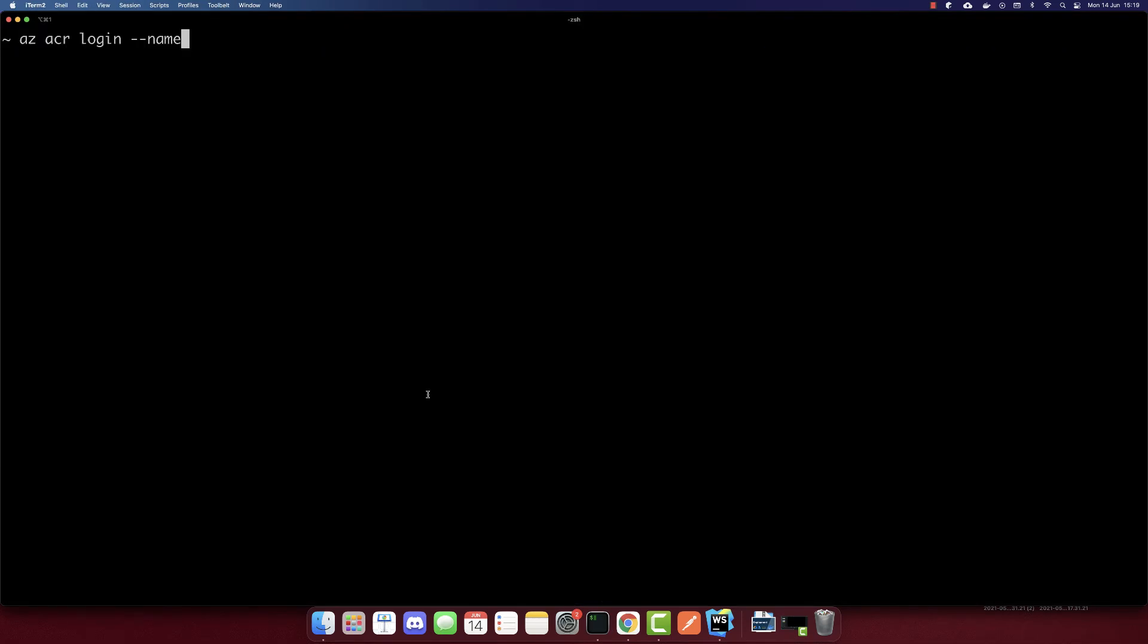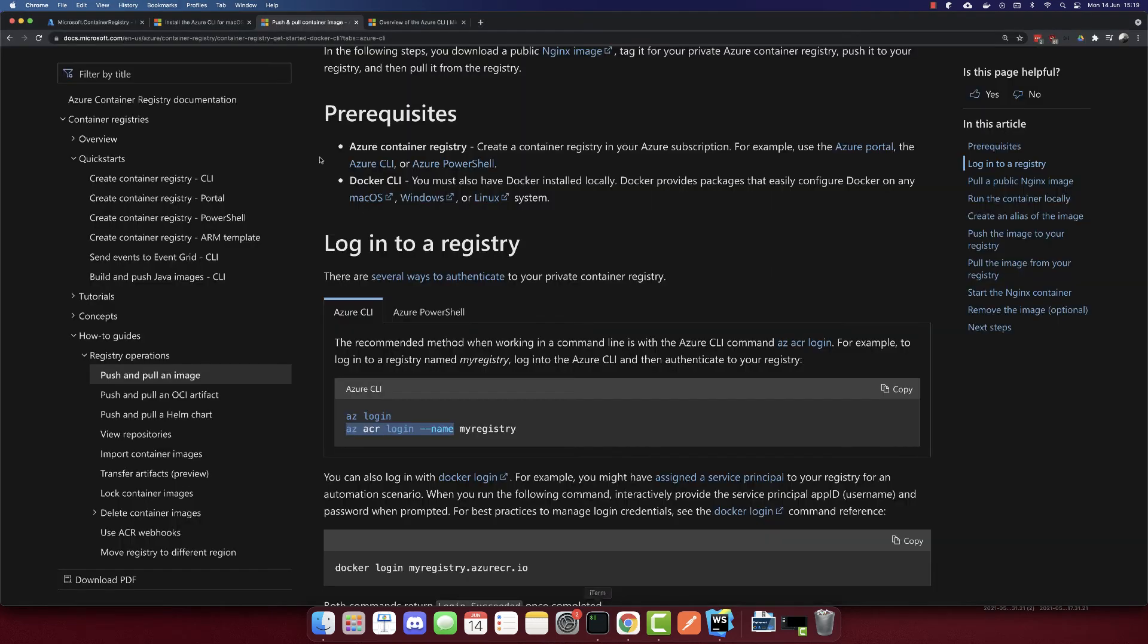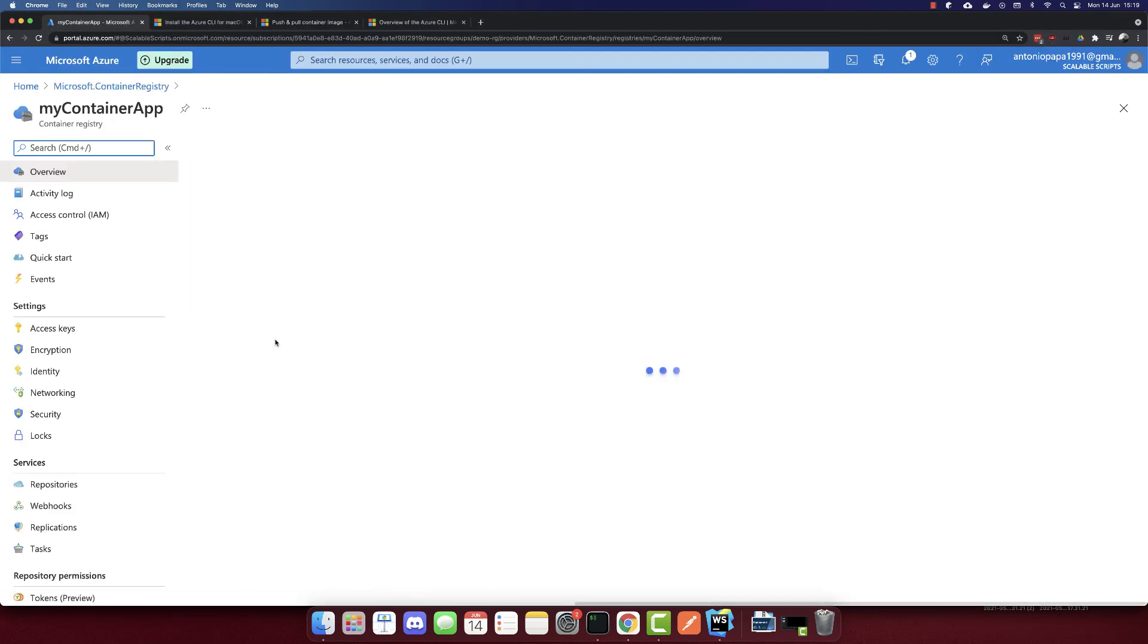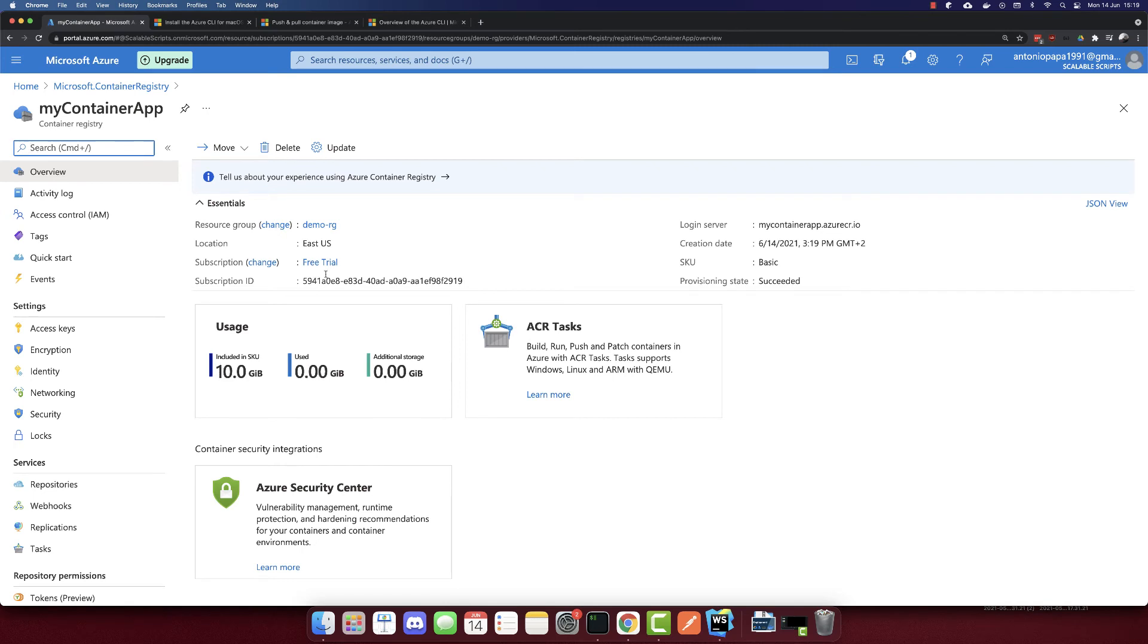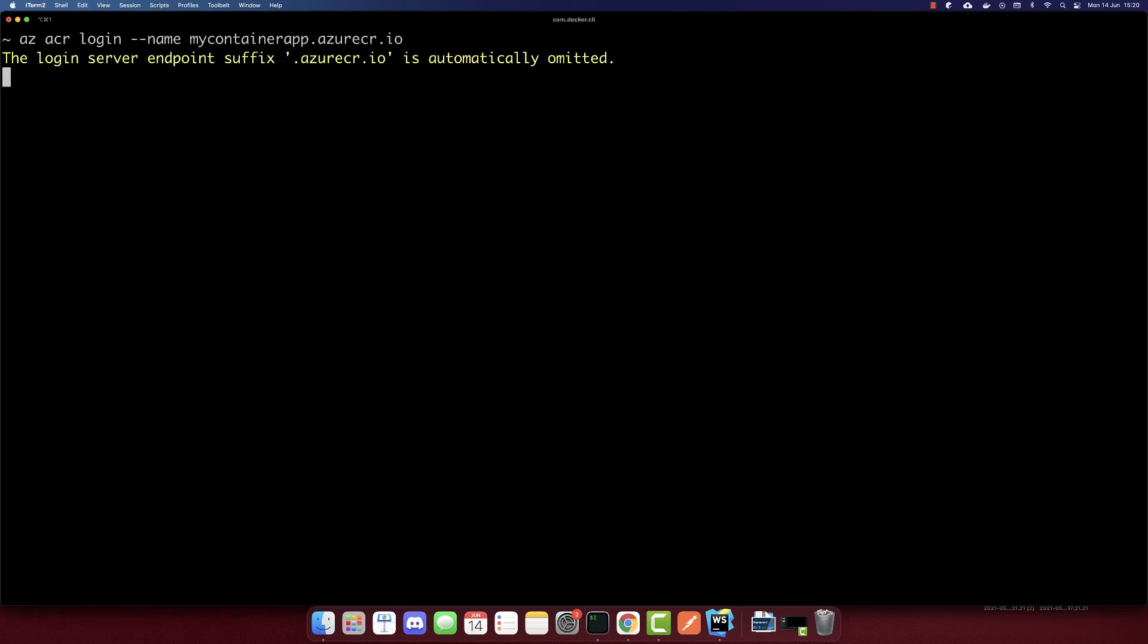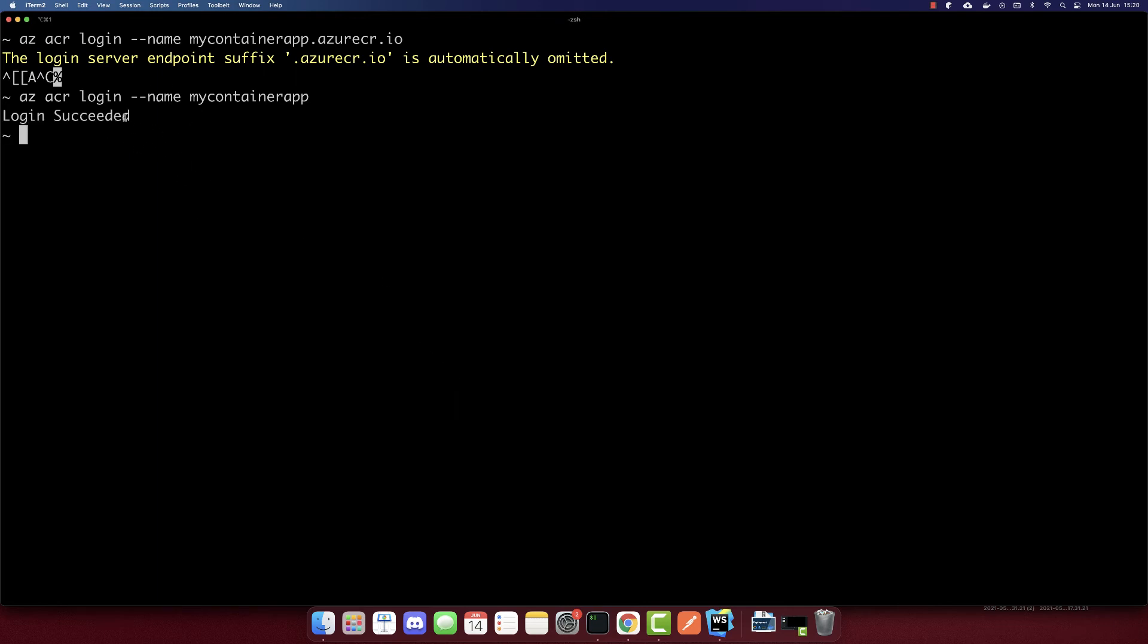And so az acr login. And here we need the name which was app. So let's copy it also. So go to the resource and let's copy the URL, which is this one. So we don't need the suffix. So let's log in.